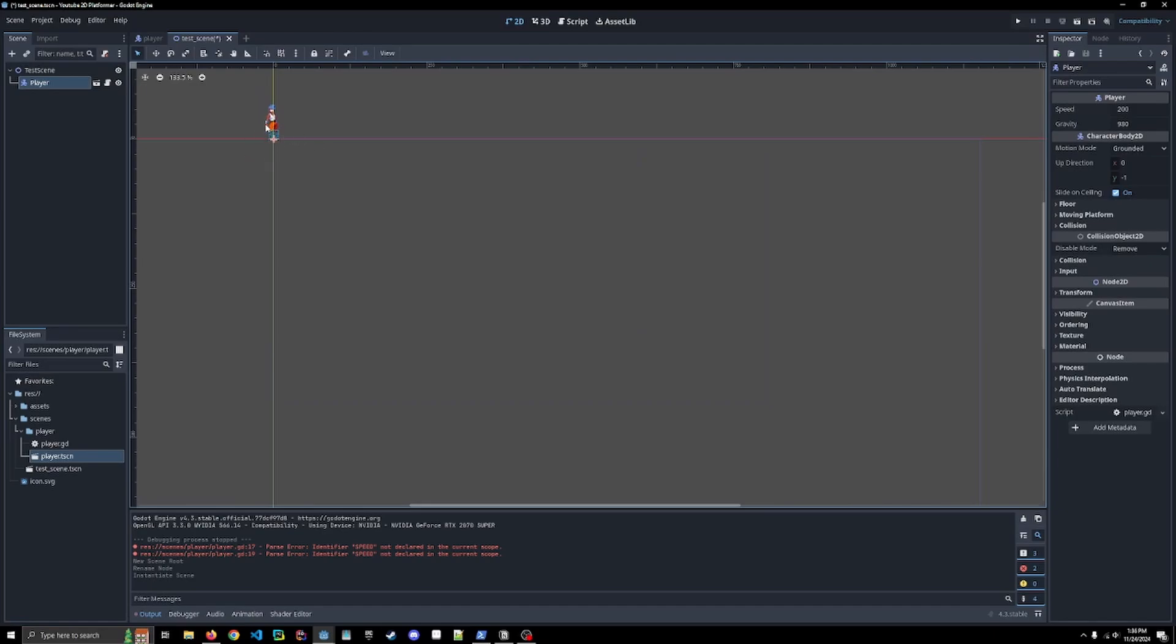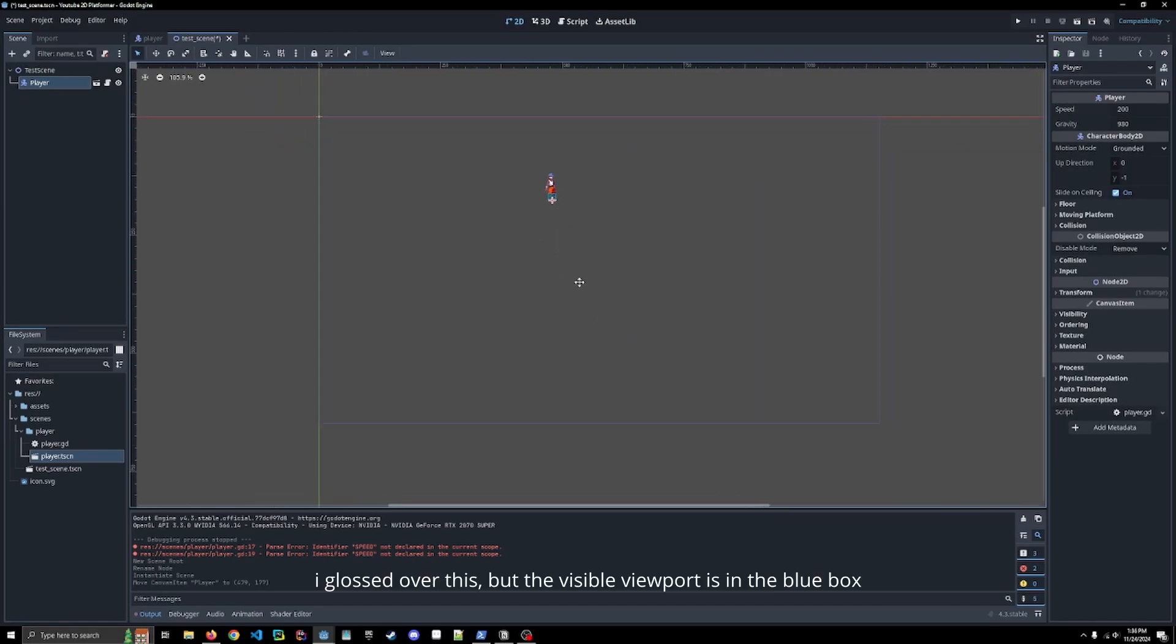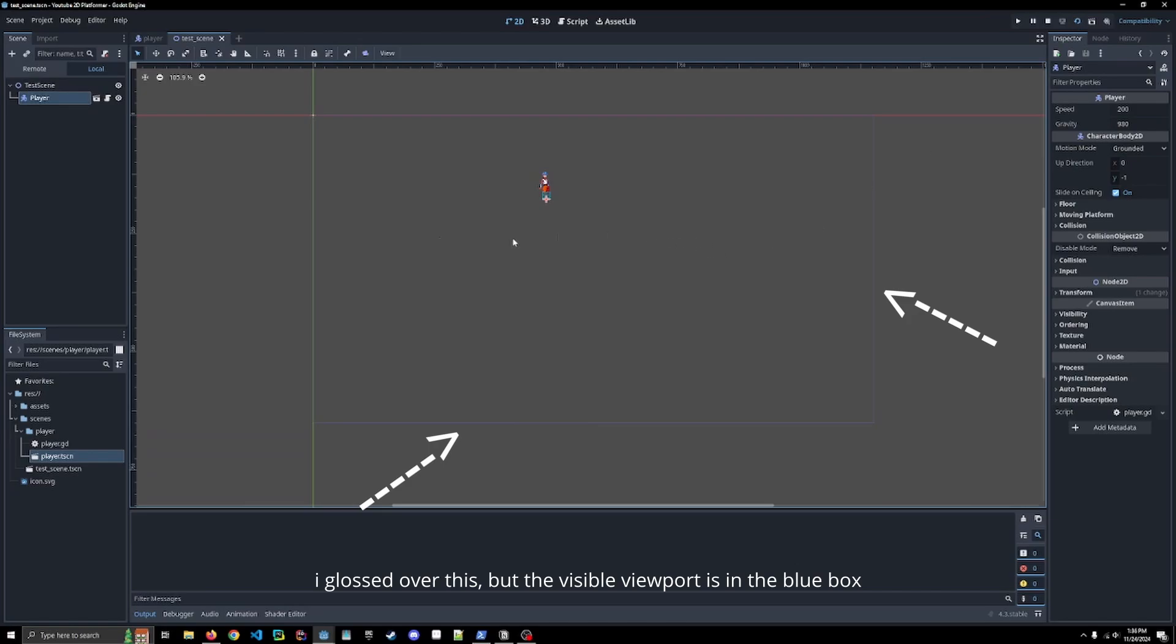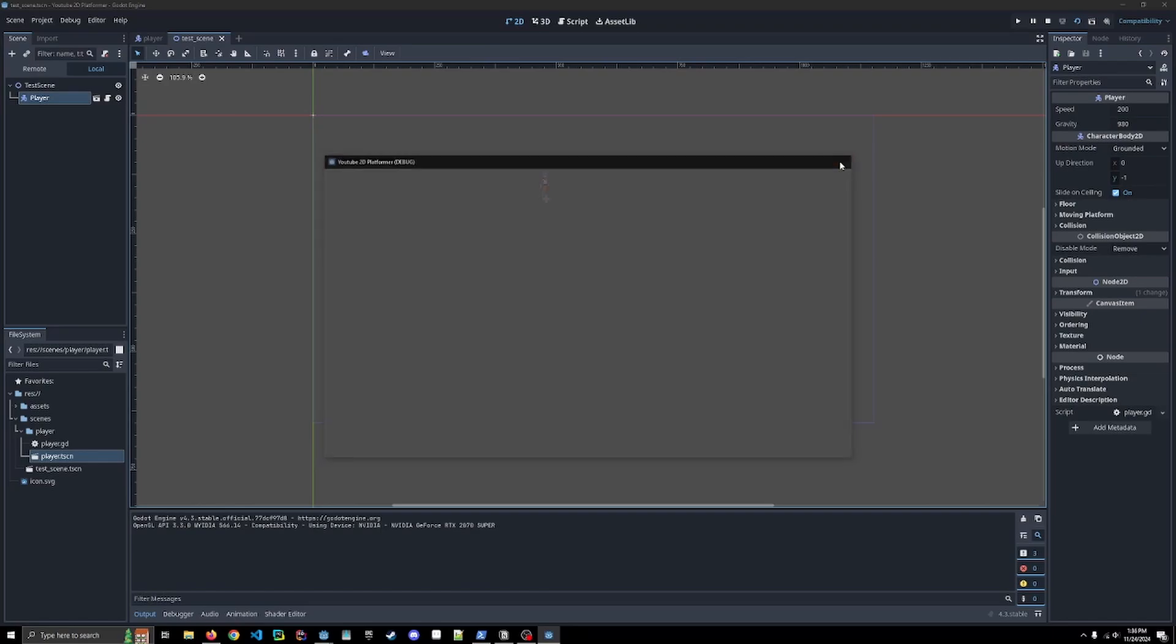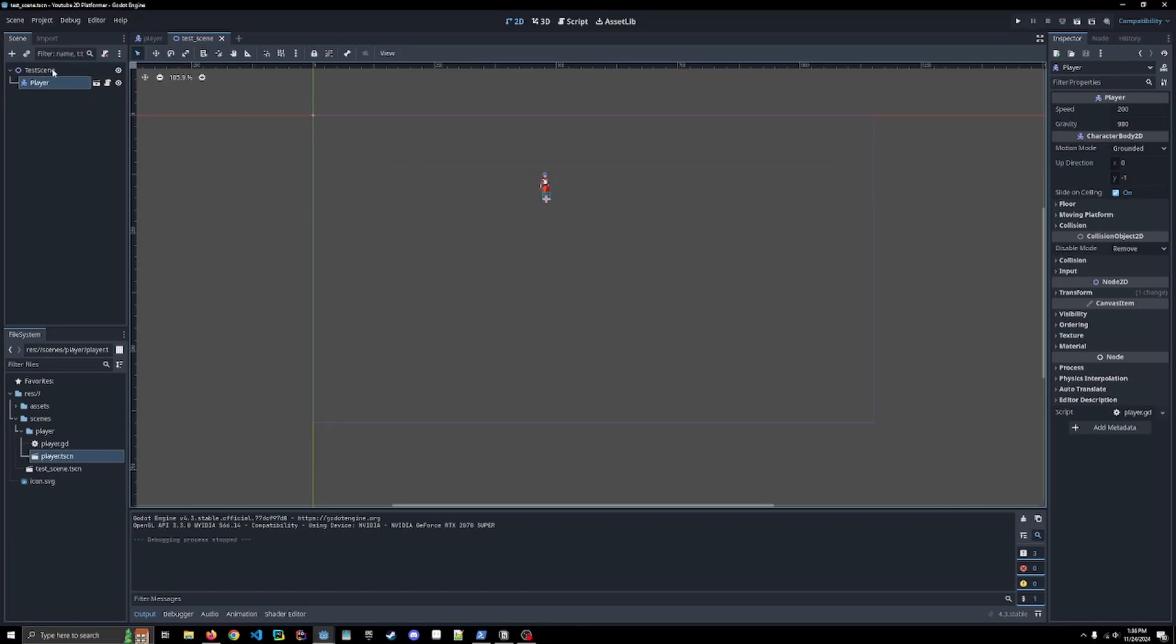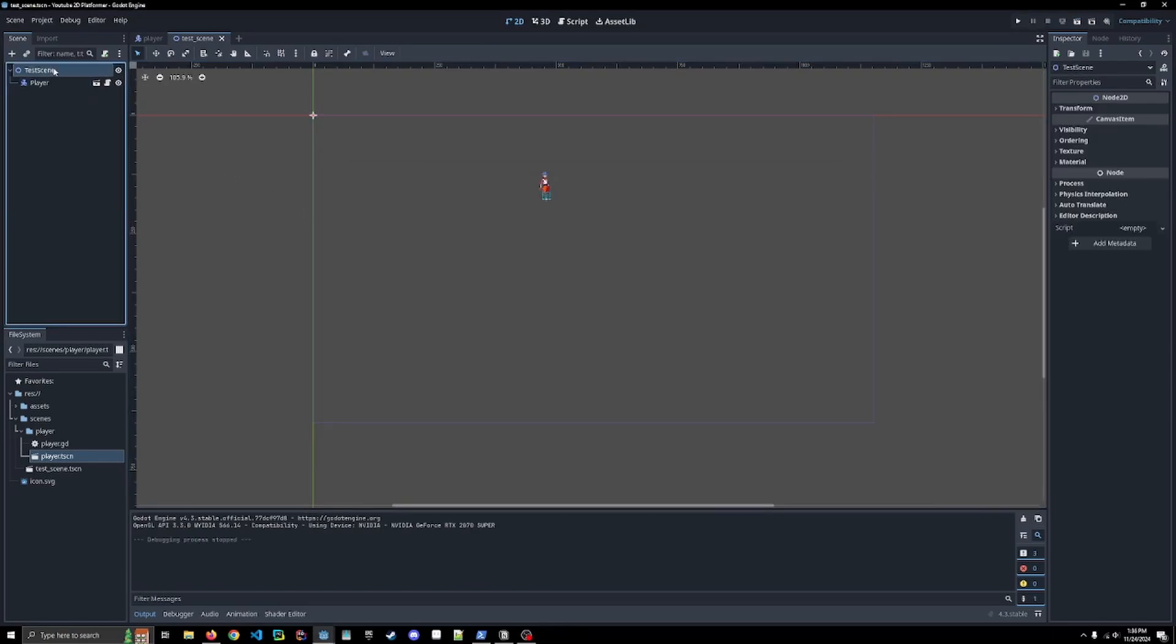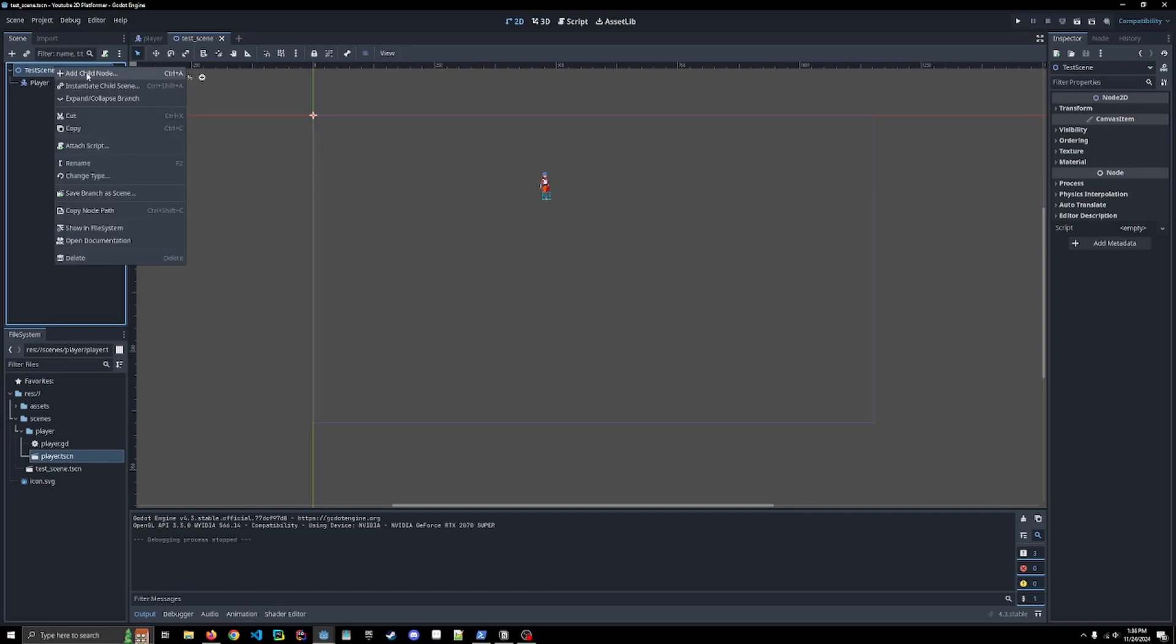Now we can see our player. I don't really want them up there though. I'm going to drag them somewhere in the middle, just so we can see them. If we run this scene, you'll see a better picture of our player falling due to gravity out of the screen.